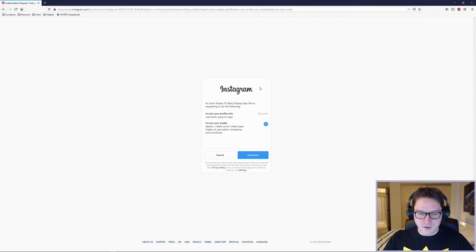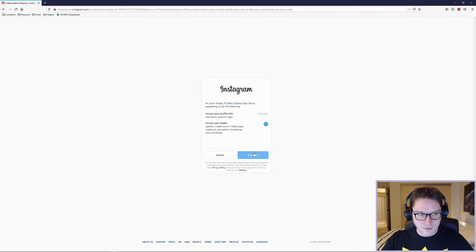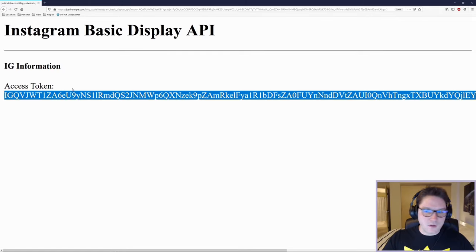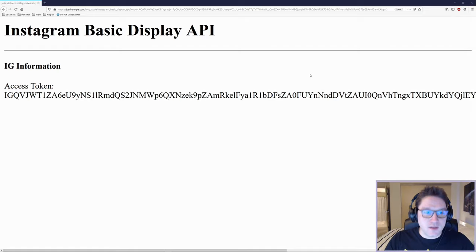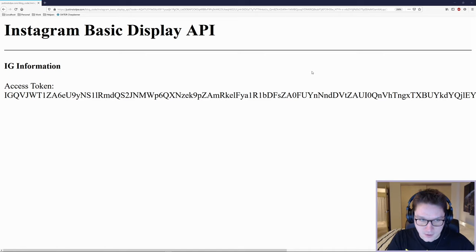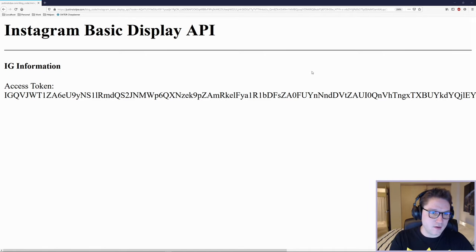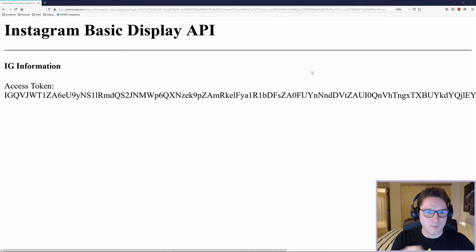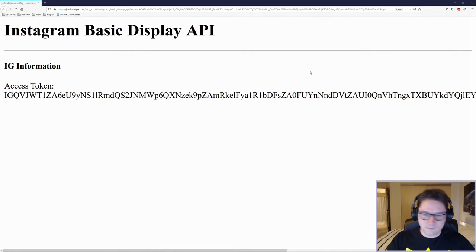This is the app we created in our previous video. It says this app is requesting the following permissions. The user will click authorize and they will be redirected back to our website where we will get an access token. This video is a continuation, so if you haven't watched the first video on creating a Facebook app, go watch that first then come back here.